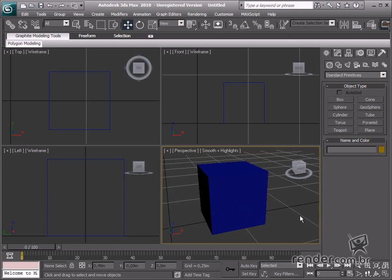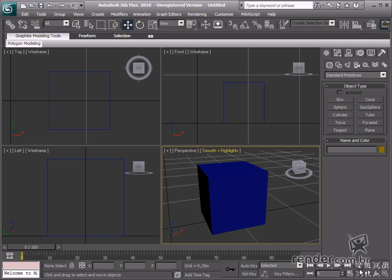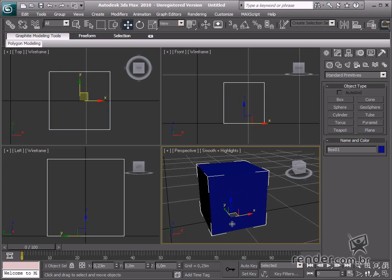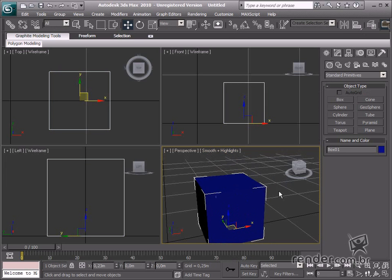As you learned in the complementary introducing 3ds Max course, the interface is divided into sections and each is responsible for specific actions. Each group provides visual and organizational tools to facilitate inputting user-defined settings.